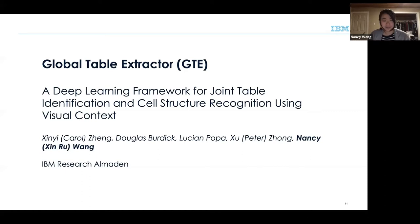We call our system Global Table Extractor, and it uses a deep learning framework for joint table identification and cell structure recognition using visual context. The visual context is what gives the name 'global' in our Global Table Extractor.